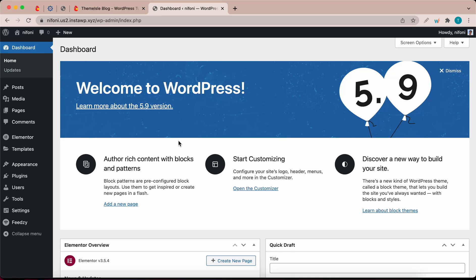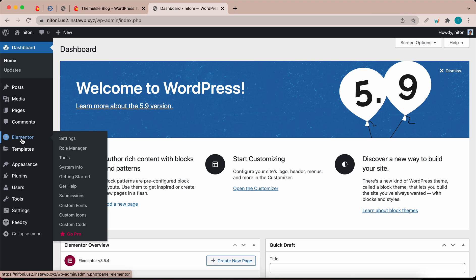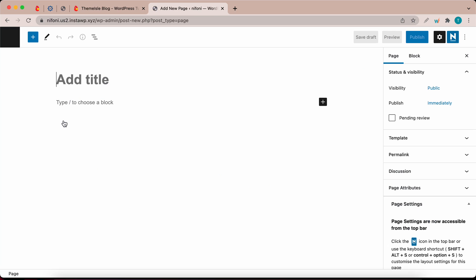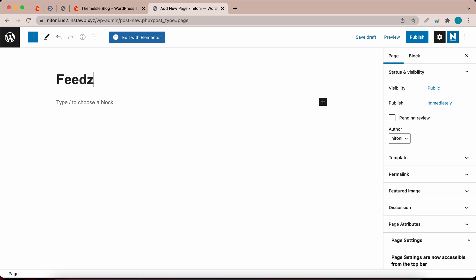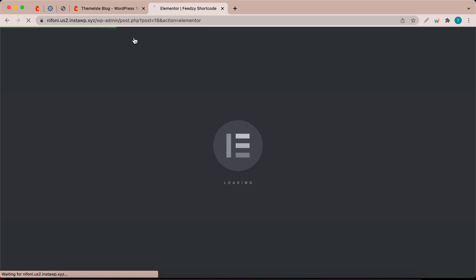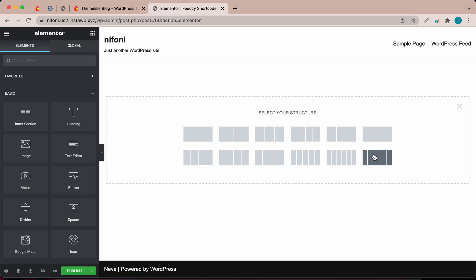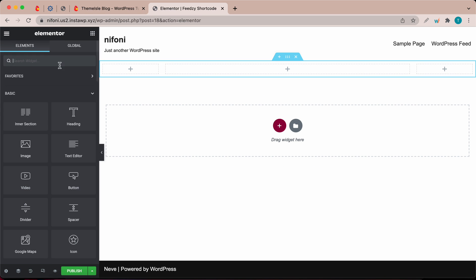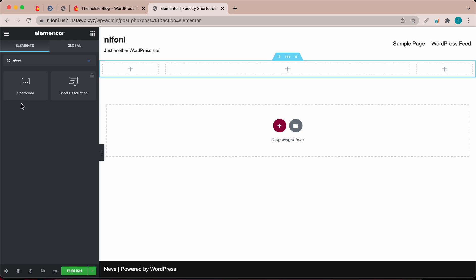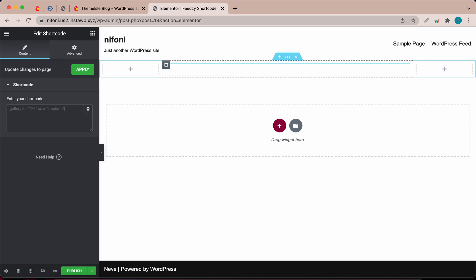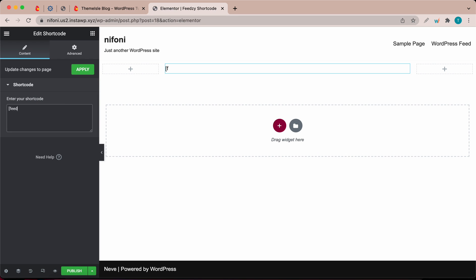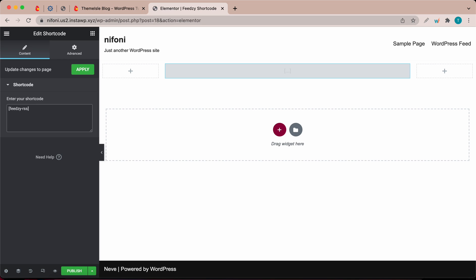Now I'm going to demonstrate the shortcodes method. We are going to be using the Elementor page builder — you would need to have Elementor installed to follow along. Hover over Pages and click on Add New. Give it a meaningful title — I'm going to call this Feedsy Shortcode. Click on the Edit with Elementor button. Click on the red button to select a structure, and I'm going to use the last one. Click on the widgets icon, type shortcode in the search box, and drag the shortcode widget to the center column. Now I'm going to type the base Feedsy shortcode, which is feedsy-rss between two square brackets. This does not do anything as yet, so we need to add to it.